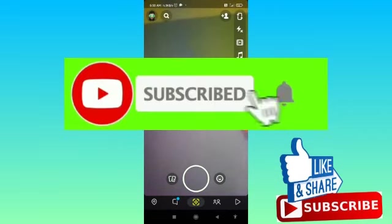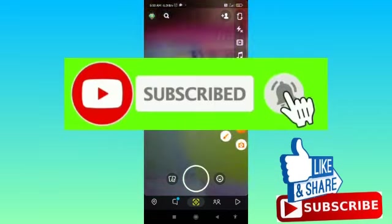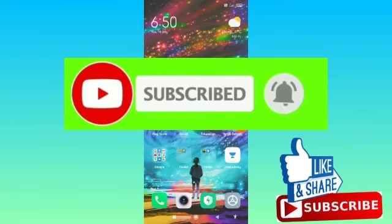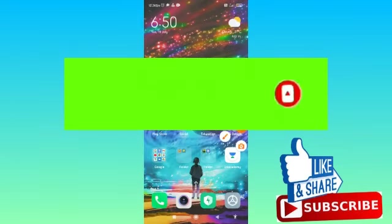If you find this video helpful, you can subscribe to my channel, like this video, and share it with your friends.